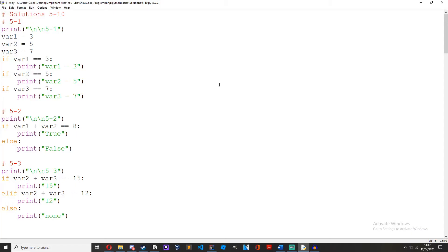Okay so here we can see all the solutions. First let's go through the episode 5 solutions. The first challenge was to create 3 if statements that prove true depending on a variable being equal to a number.